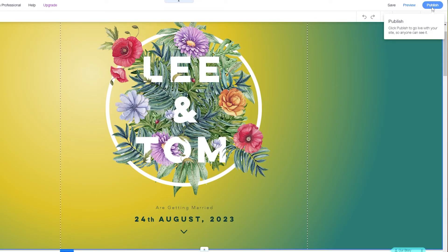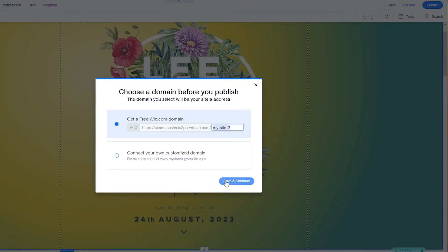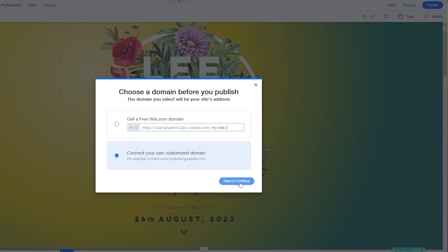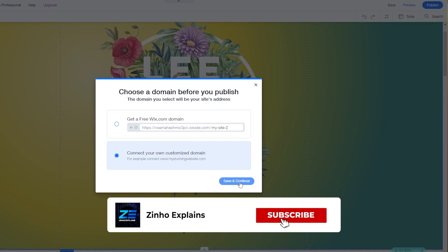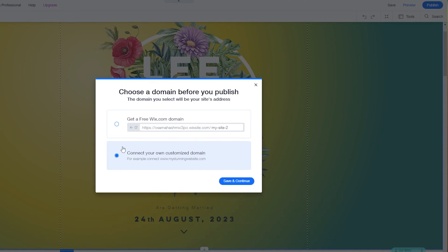Once you've made your website, simply click 'Publish' and you can save it or connect your own domain as well. That's pretty much it — that's how you create your own wedding website. I apologize if it wasn't exactly how you thought it would be, but I think it came out alright. Anyway, that is it for this video, guys. Hope you enjoyed it — hit the like button, subscribe to our channel, turn on post notifications, and I'll catch you in the next video. Take care and goodbye.